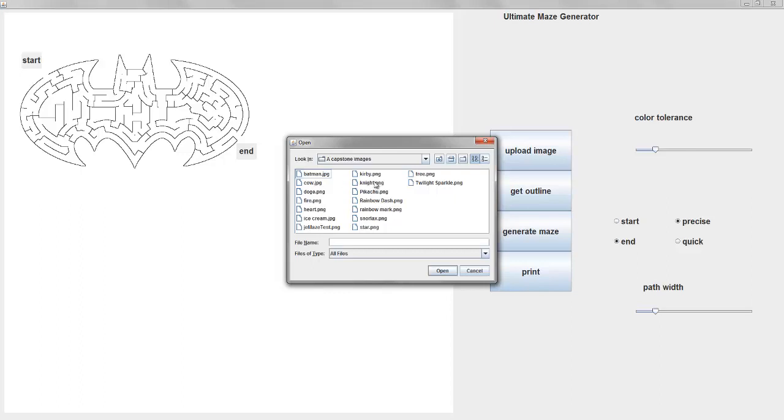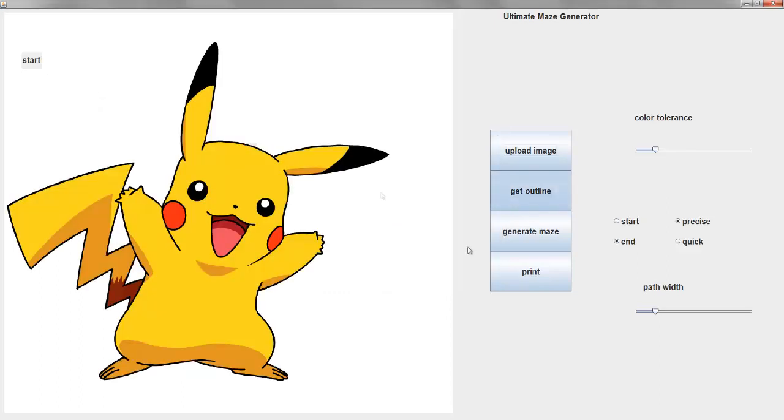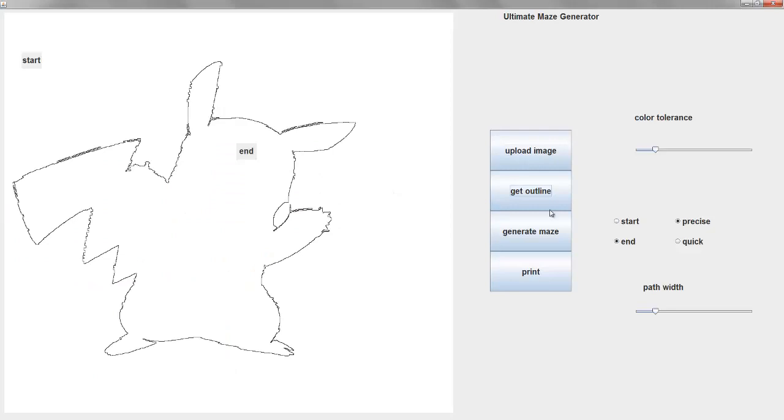Pikachu? Pikachu. Sure. Let's do Pikachu. I'll need to adjust the color tolerance on this one. I don't know which way. So why don't you slide that down to the left? What does that mean? That it's more strict. Left is more strict.